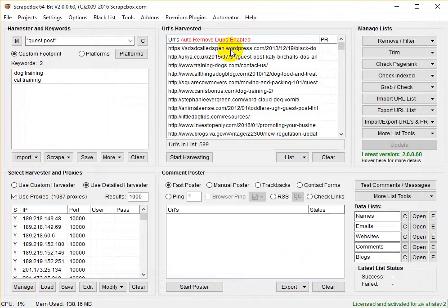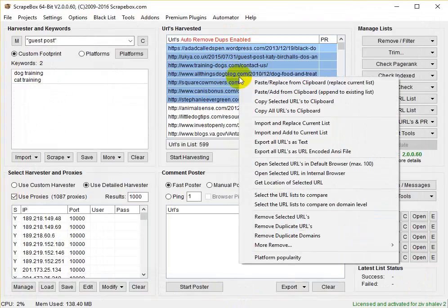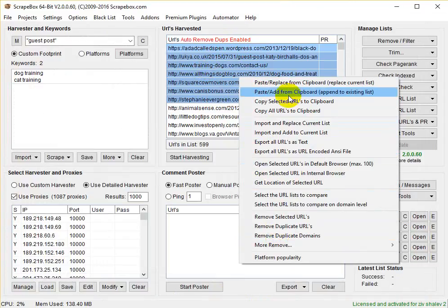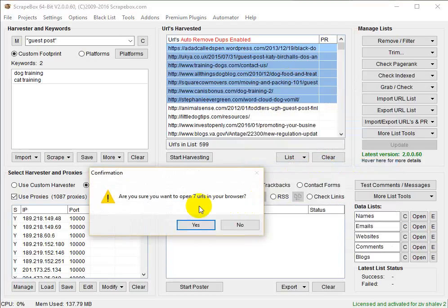The results appear here and I can just open a few and check them. When I right-click on the URLs, there are many functions I can perform on them. One of them is to open them all in my browser — that's what I want to do. Am I brave enough to open the seven URLs? Yes, I am.